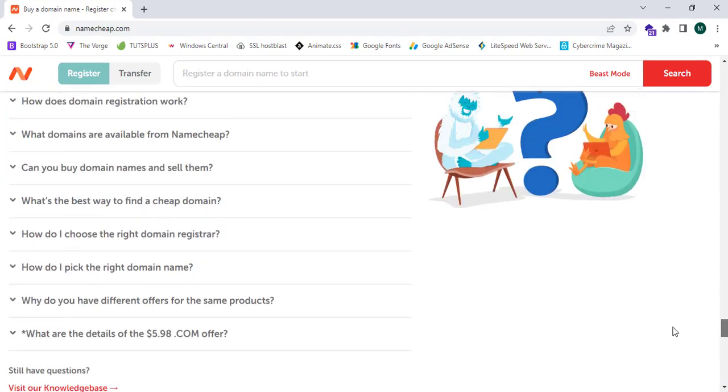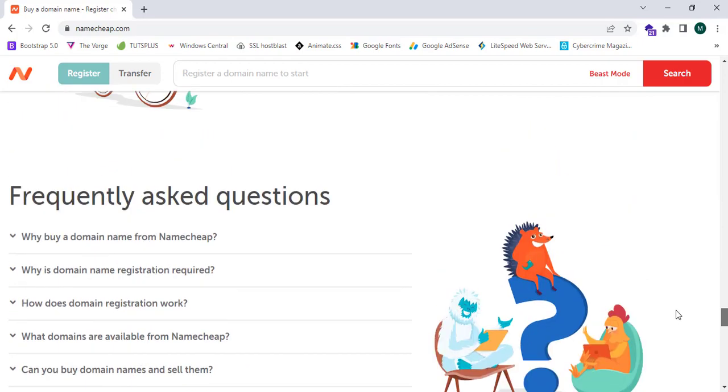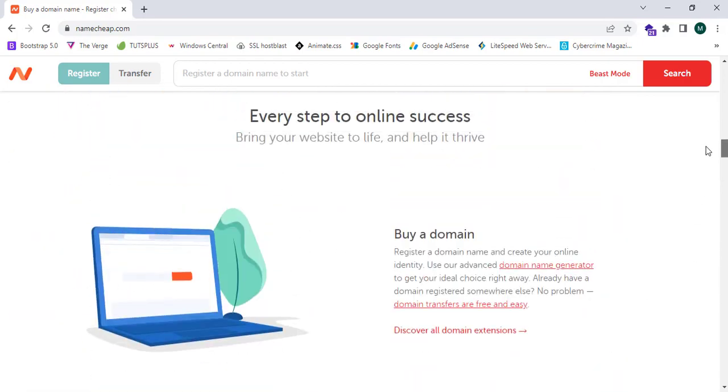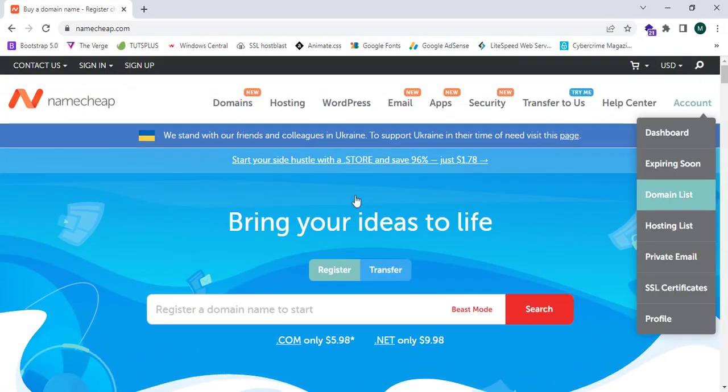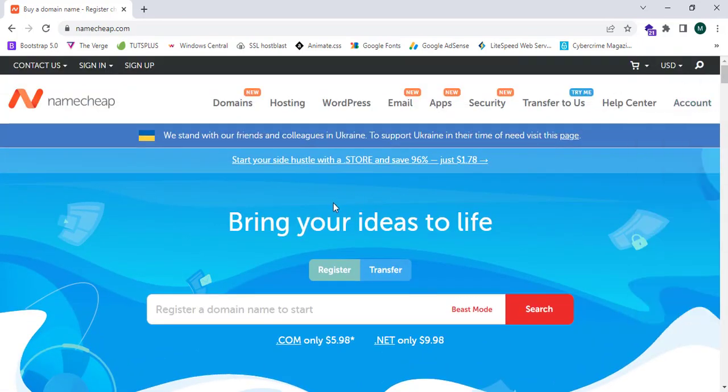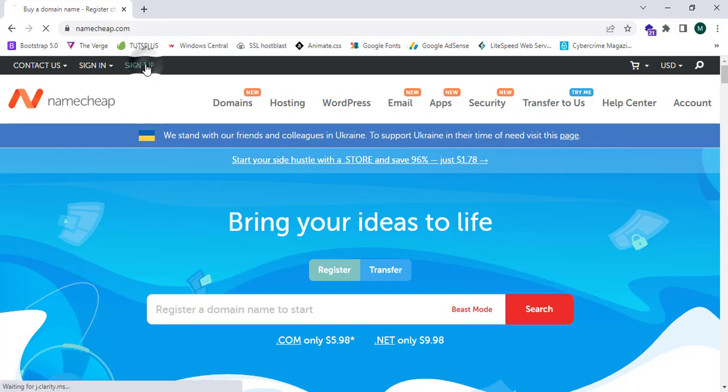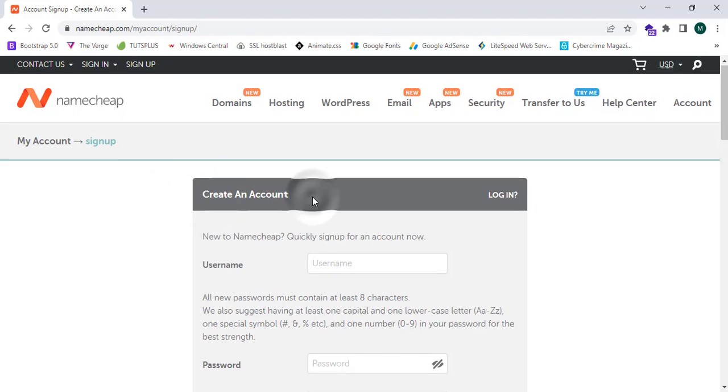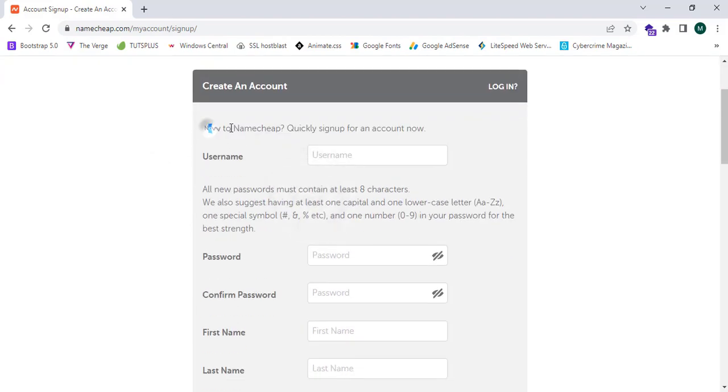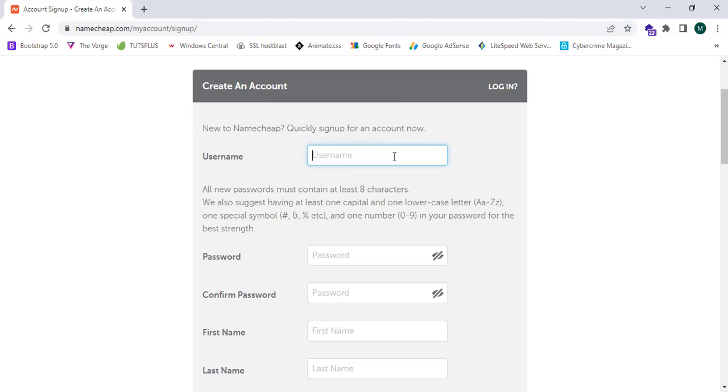Namecheap.com provides an awesome service and their customer satisfaction and helping services too. Now let's create an account. As I don't have an account in Namecheap.com, I'm going to create a new one. So I'm going to click sign up. This will ask to create an account. I'm going to enter my username.